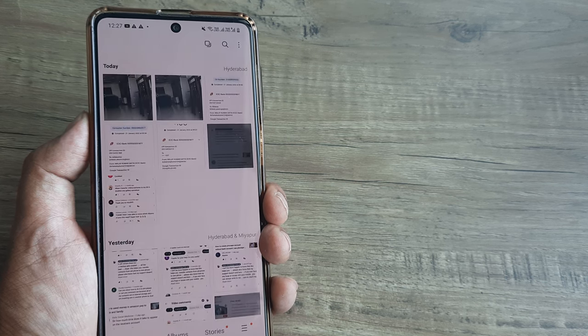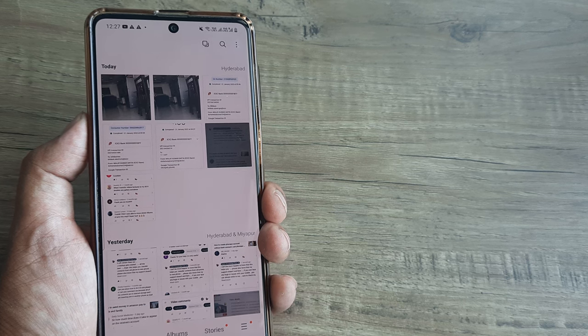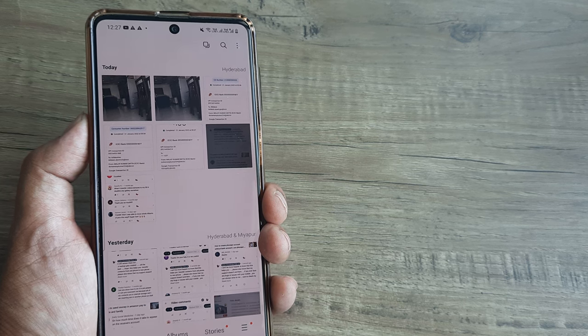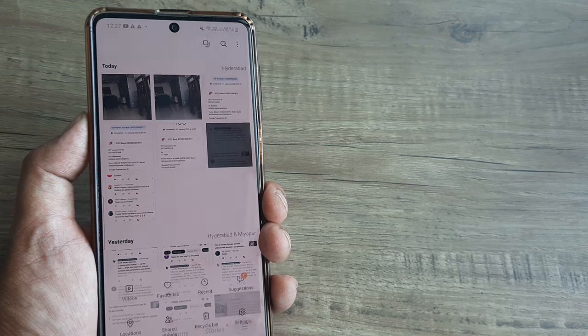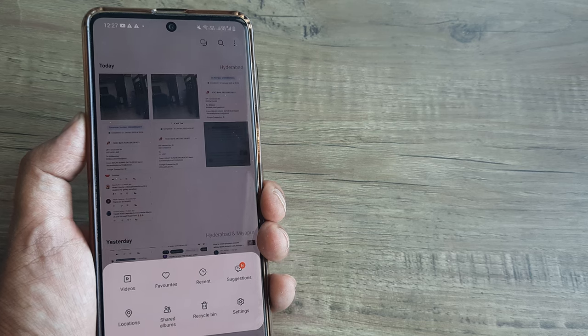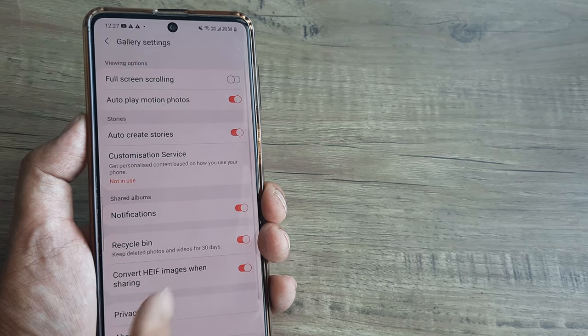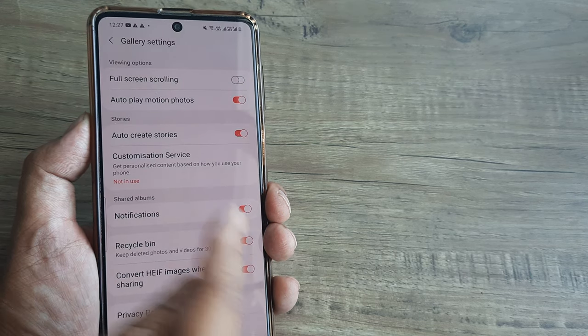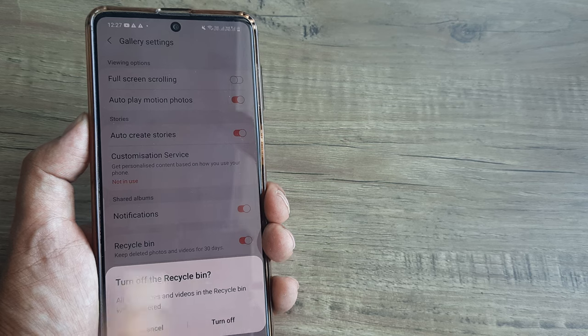Now if you really don't like the Recycle Bin concept, you can turn it off. Tap on settings, tap on settings again, and then toggle it to off.